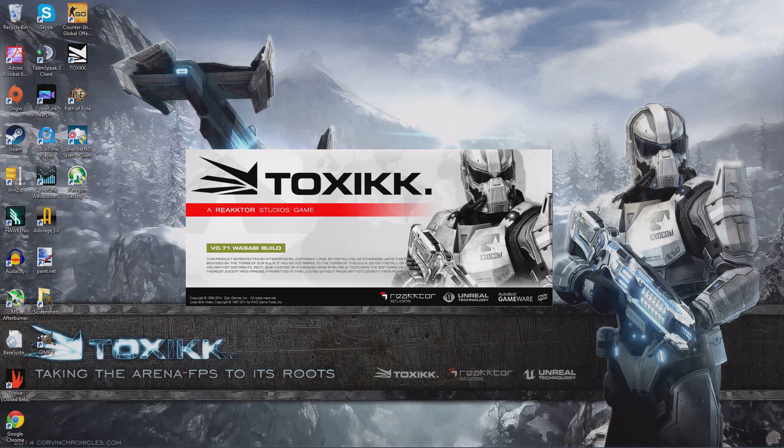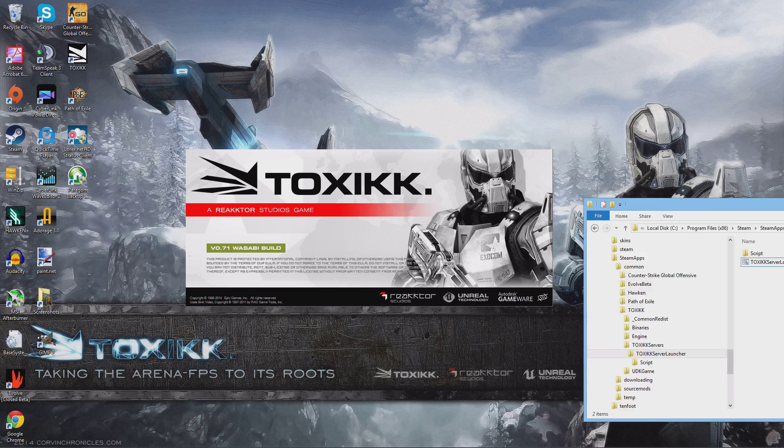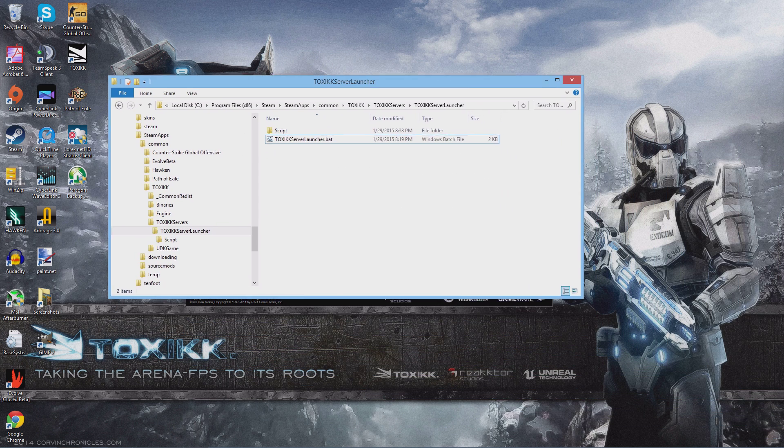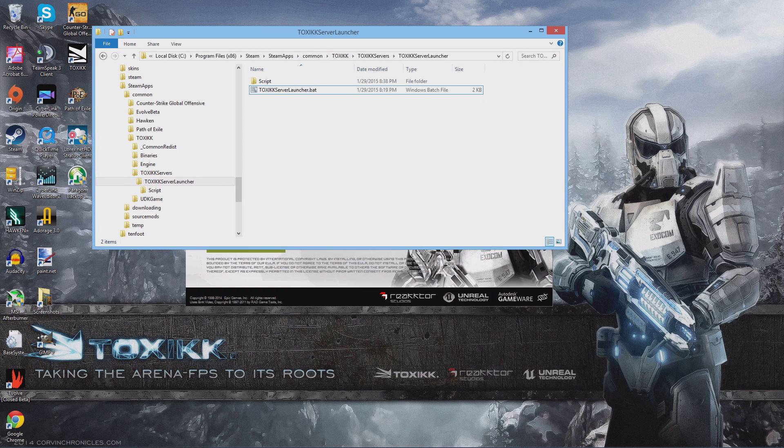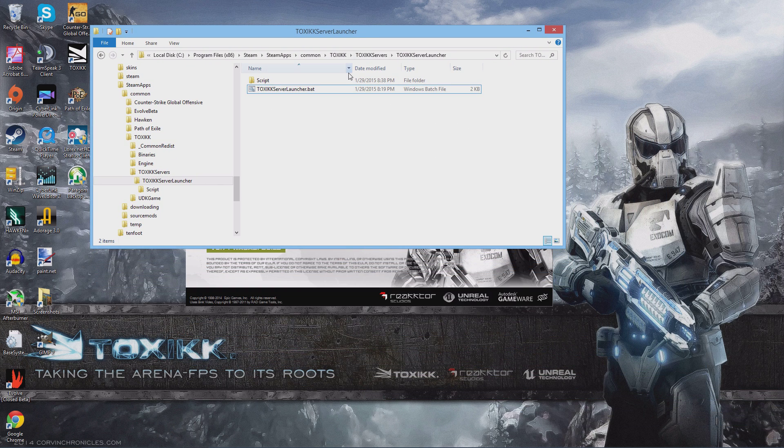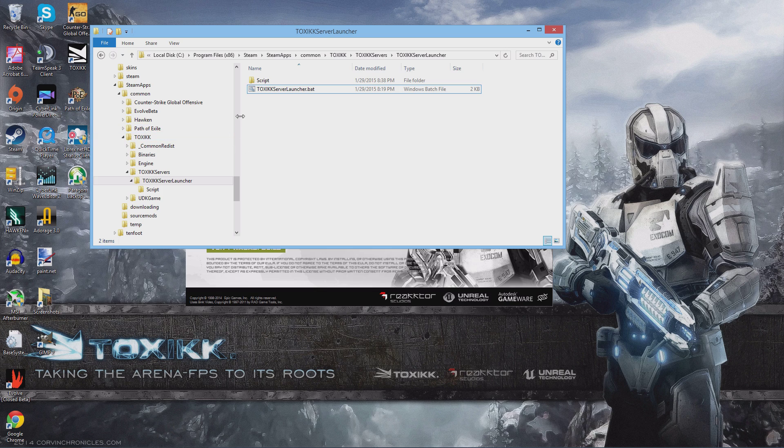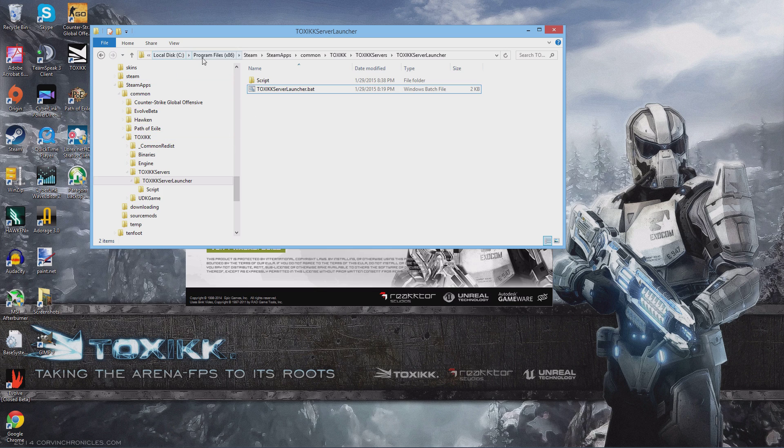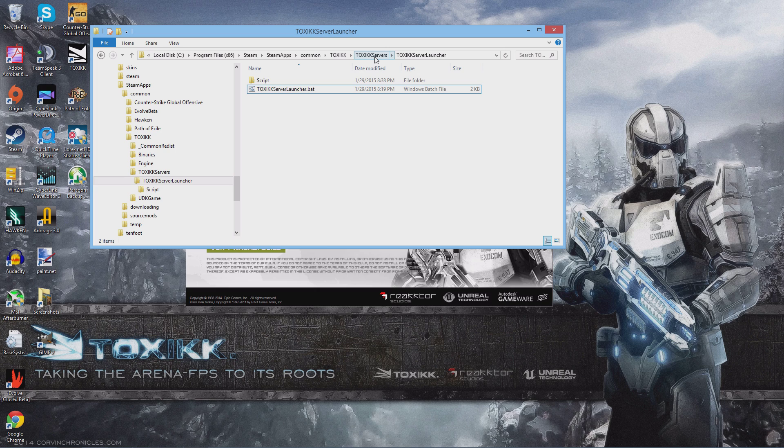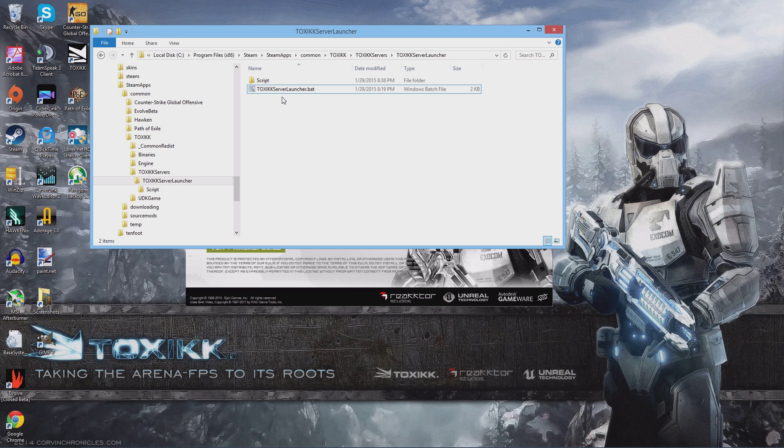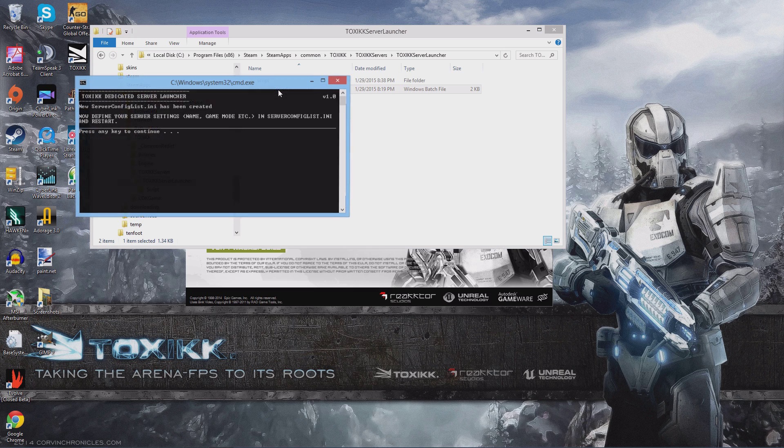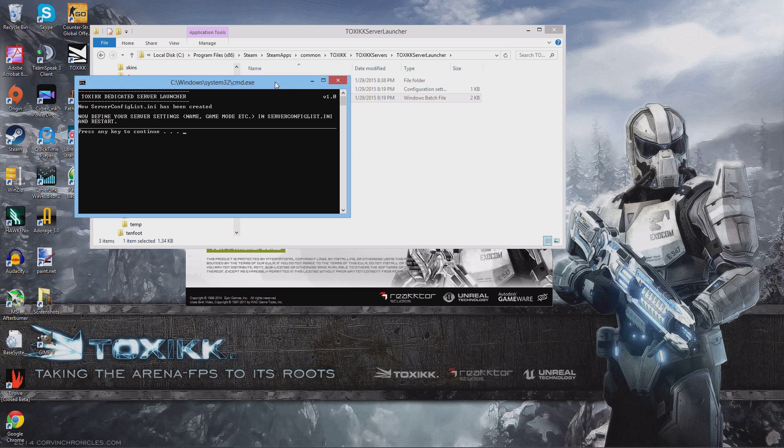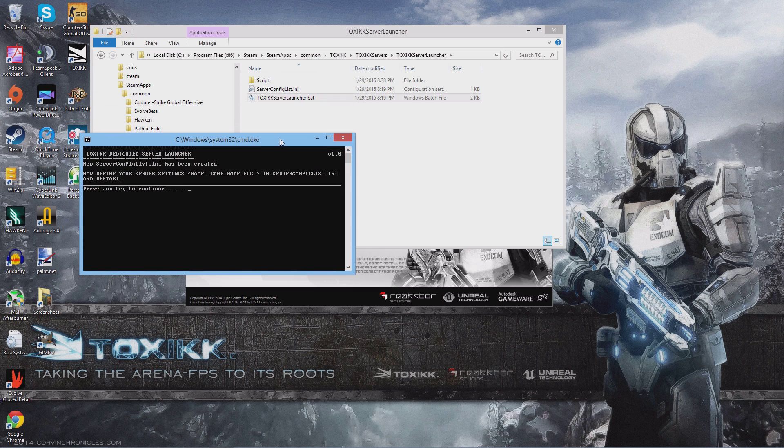Let me go through the process that was described on the forums about the new update. First of all, you're going to want to navigate to this particular folder: local disk, program files x86, steam, steamapps, common, toxikk, toxikk servers, toxikk server launcher. The instructions say to double click on the bat file and run the file. When you do that, it's going to create a file in the same directory called server config.ini. Just hit any key to close this window.